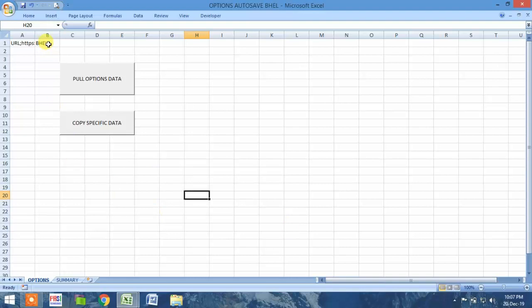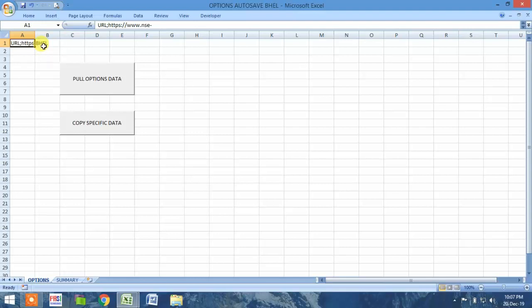The script I have chosen is BHEL — Bharat Heavy Electricals Limited. The URL is copied here and it is for the current month expiry, that is December month expiry, and the rest of the program is the same.